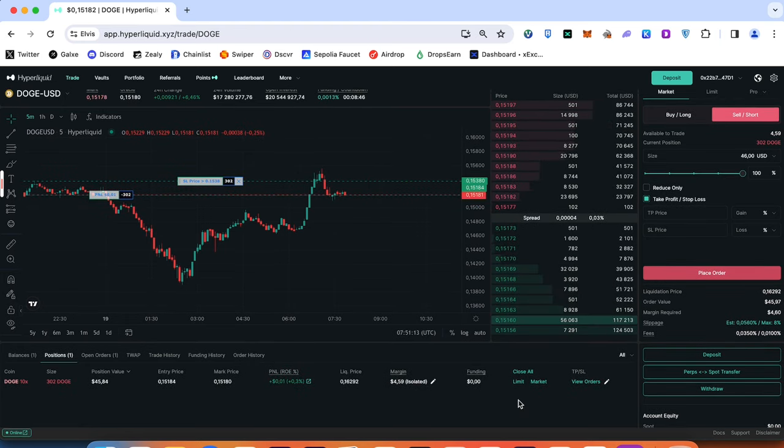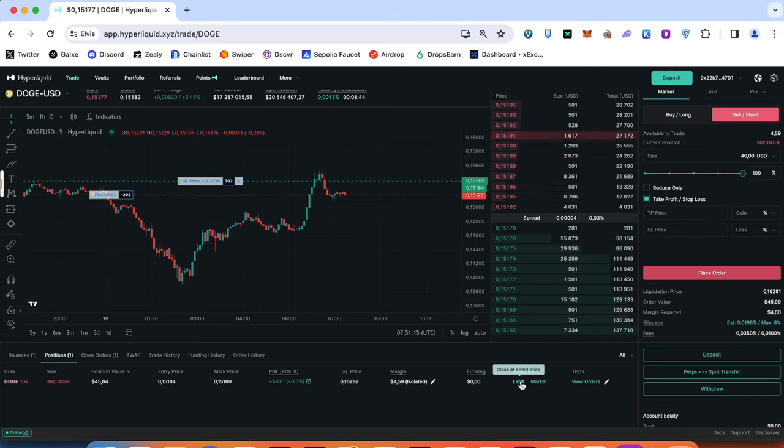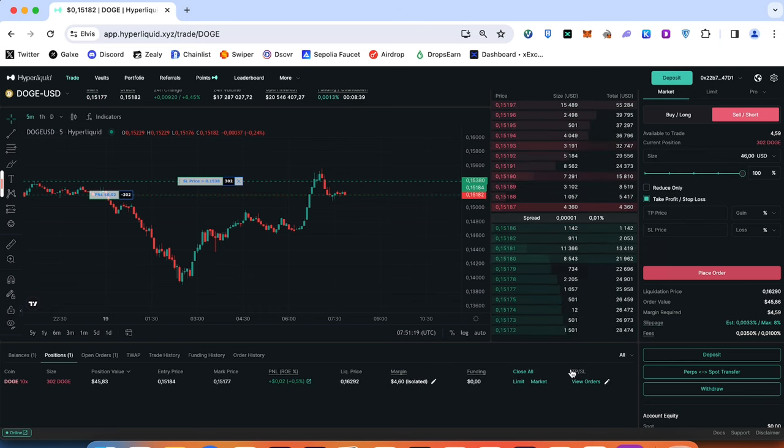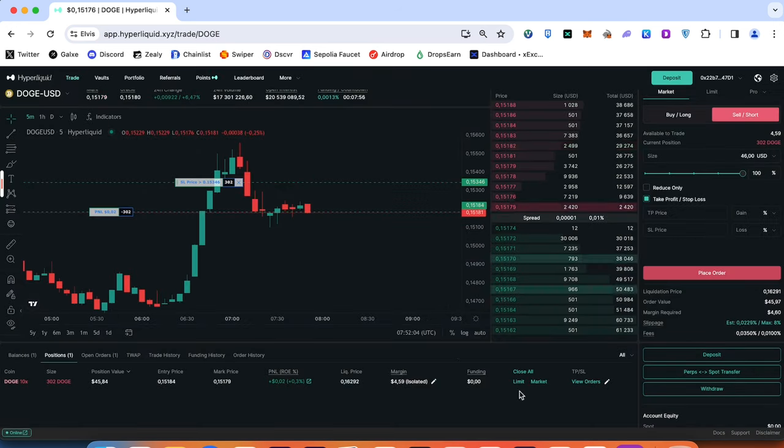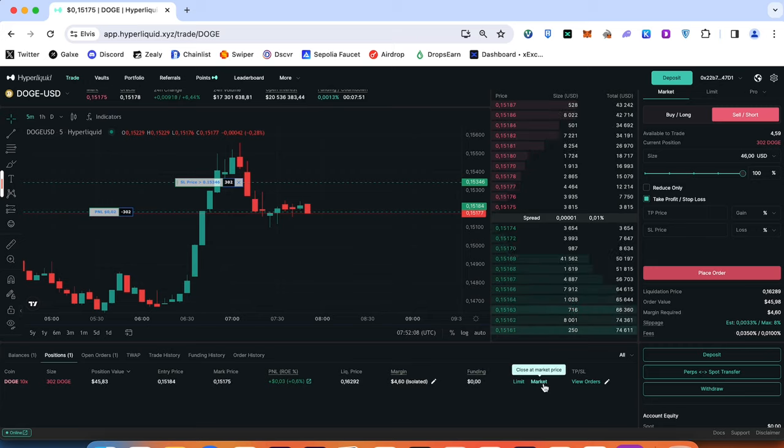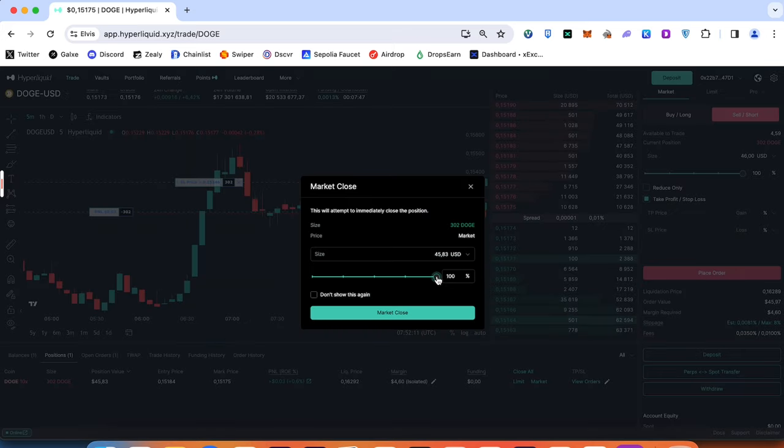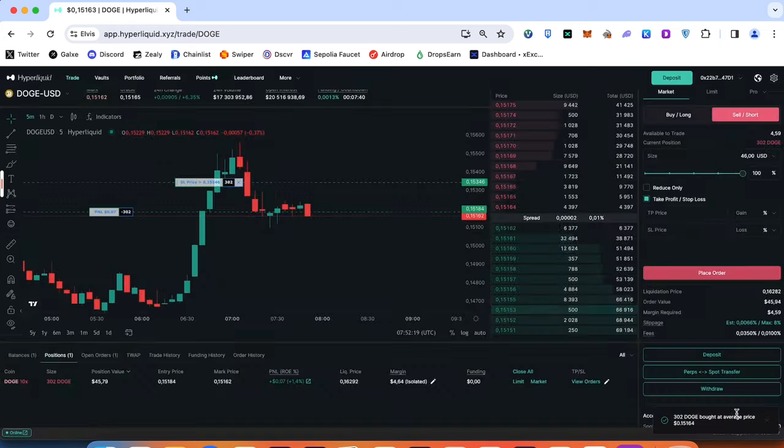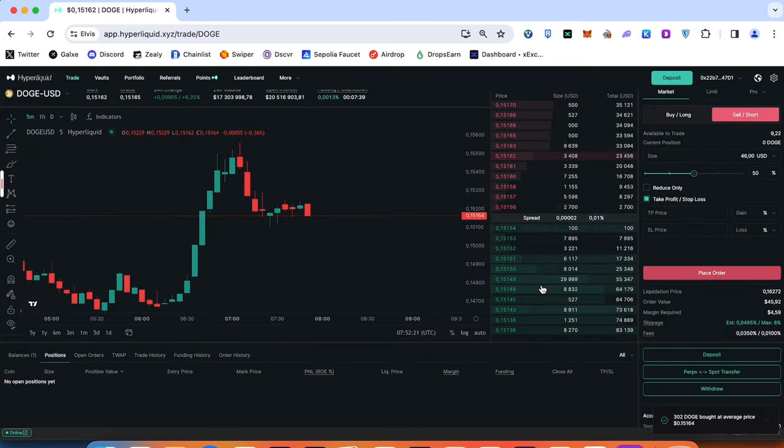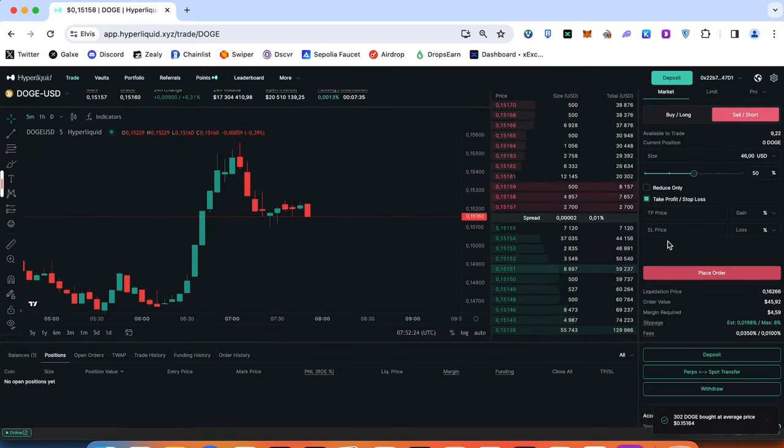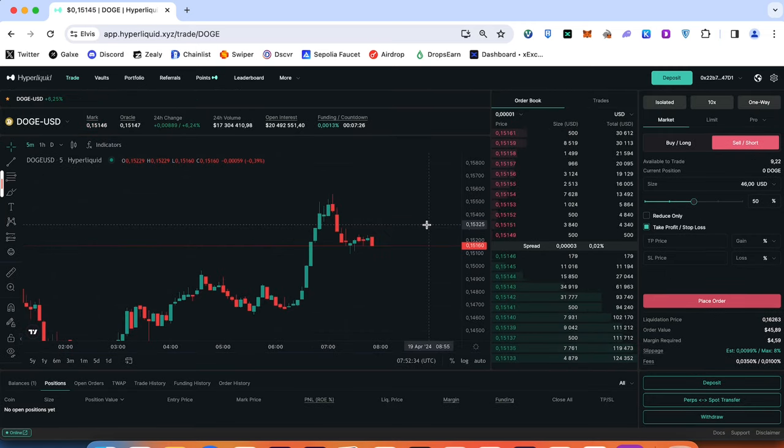In any single moment you can close by market or by limit order. If you would like to modify your position you can go into take profit and stop loss and modify your position in real time. Let's take a look at the latency when we press the market close position. Choose the size position what we would like to close. Market close. Order submitted and almost immediately we close our position without latency. Everything worked pretty similar like on any single centralized exchange.